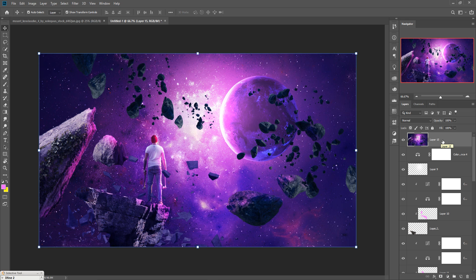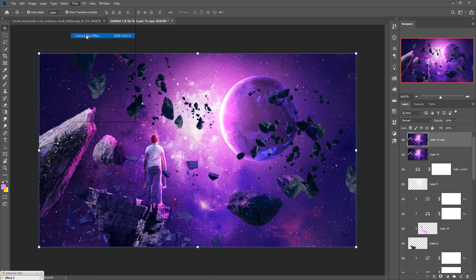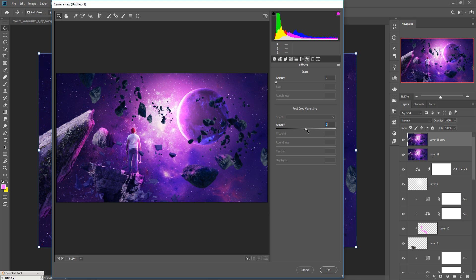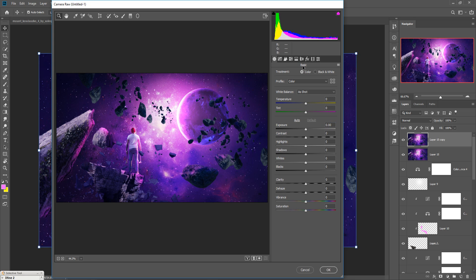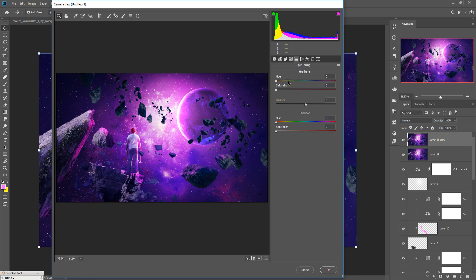Duplicate the merged layer as a backup, then go to Filter, Camera Raw. Click on Effects and decrease the vignette. Go back to the Basic area and increase the saturation and sharpness. Increase the highlighted area — yellow is perfect. In the darker portions add some cyan color, then press OK.